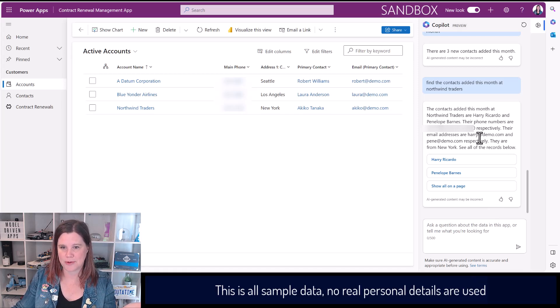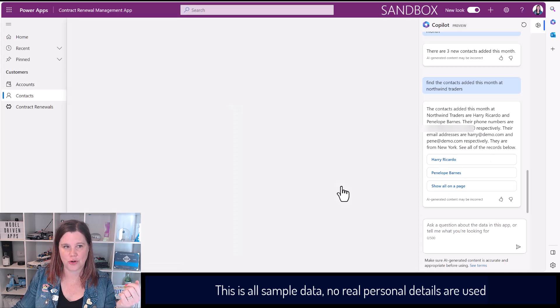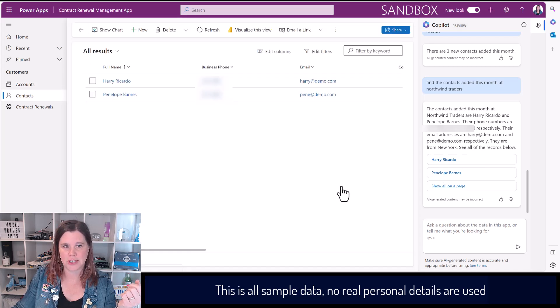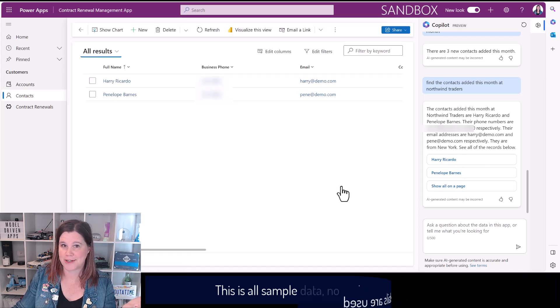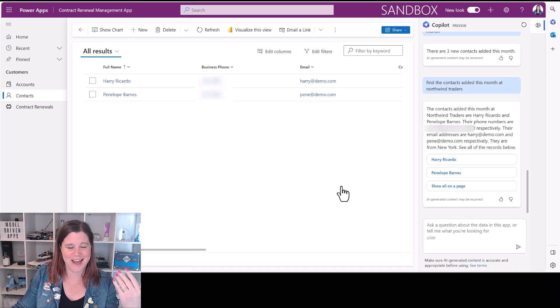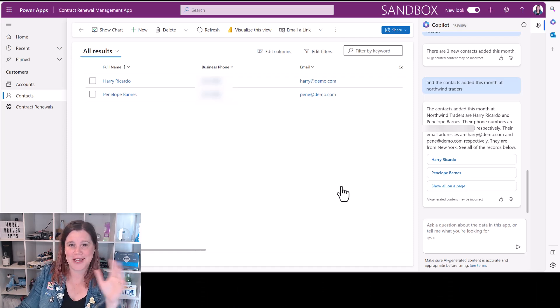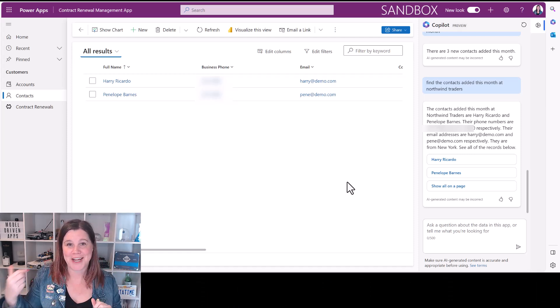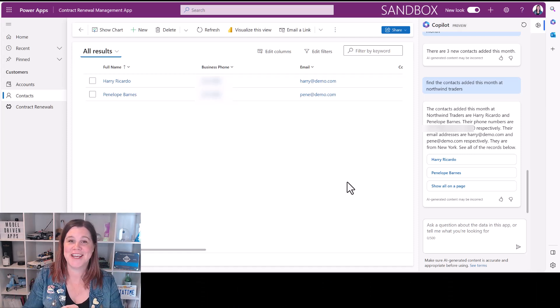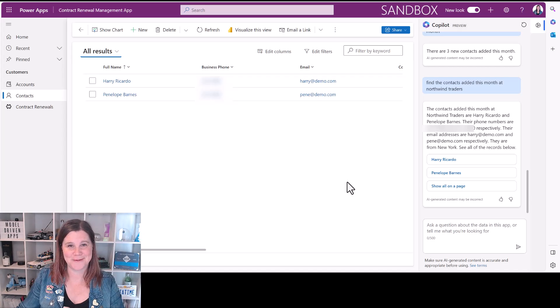Here we go, this is better. The contacts added this month are these people. And then I could go in and say show all on a page and get that same experience again. This is awesome. I'm going to keep playing. Check out my other content here on Copilot and thank you so much for watching.